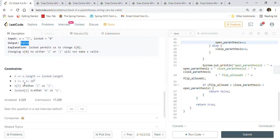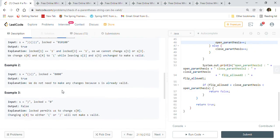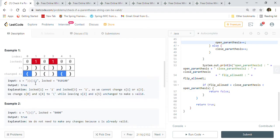Looking at the constraints: the length of the array can be very large — up to 10 to the power of 5. All characters will be either open or close parenthesis, and the locked array contains only zeros and ones.